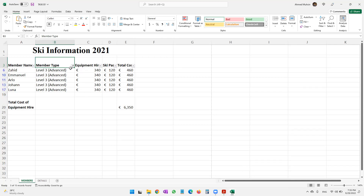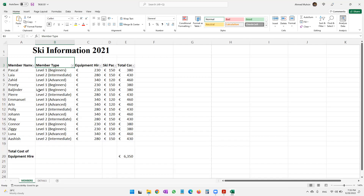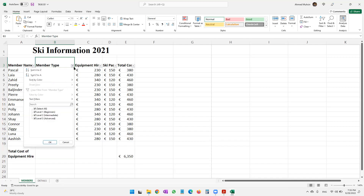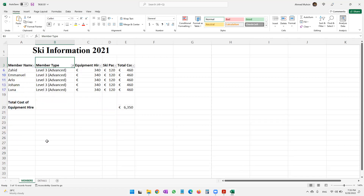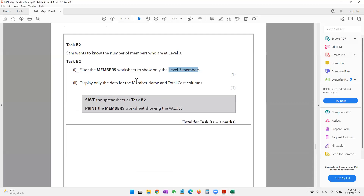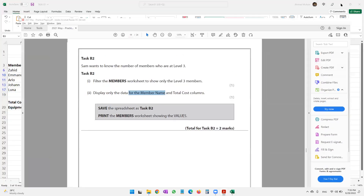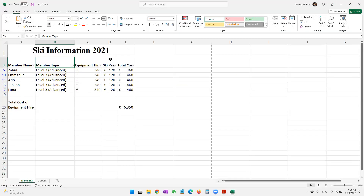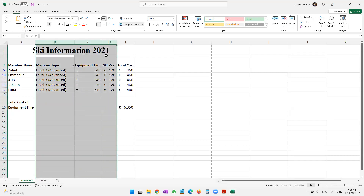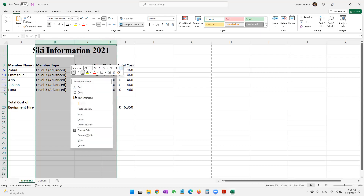If you want to clear the filter you can click and say 'Clear Filter', but for now let's display only level three. The question paper then says to display only the data for the Member Name and Total Cost columns, so the other columns are going to be hidden. I select these three columns, right-click, and say Hide.